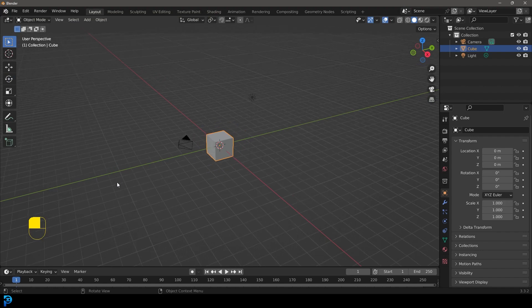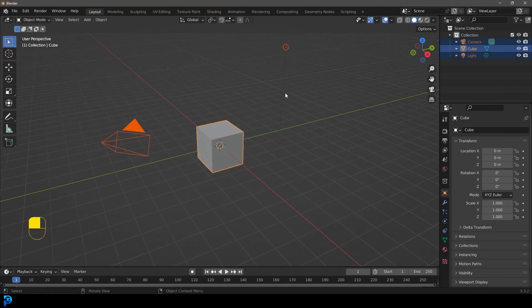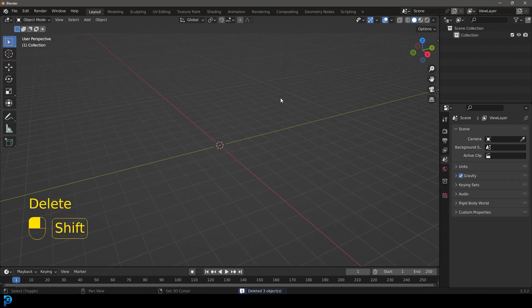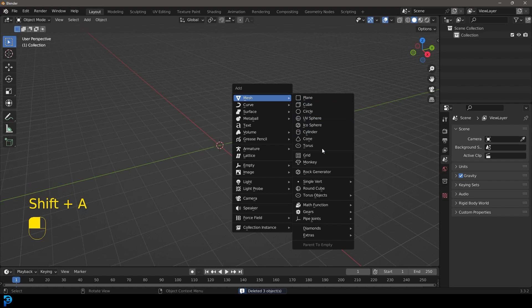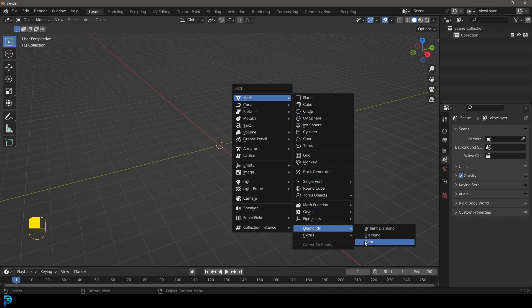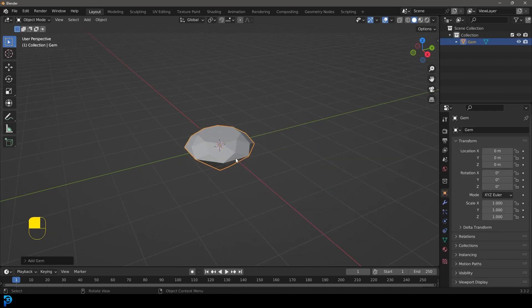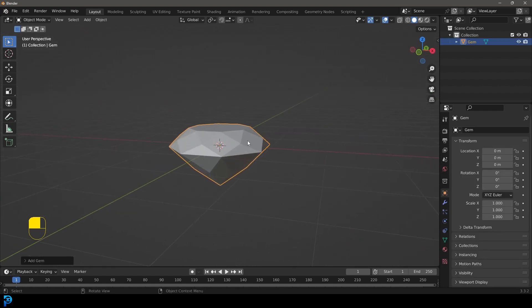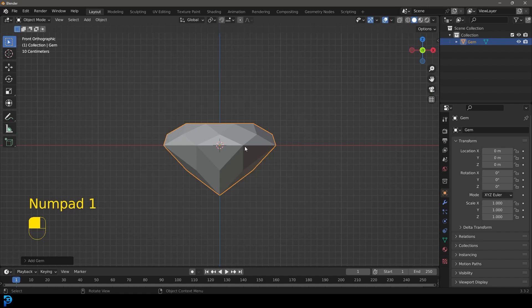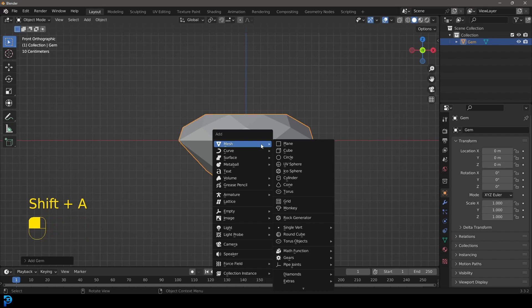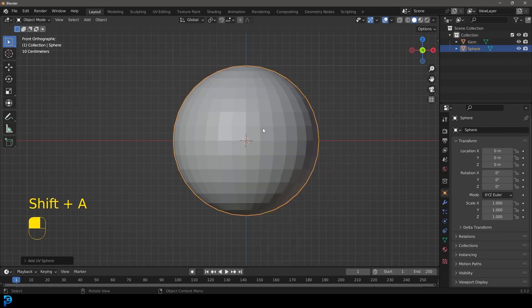Select all the default objects and just delete them. Then go Shift+A and go to your mesh options. If you go down now, you're going to see the extras option for diamonds. Let's go ahead and grab a gem because it looks better than the diamond option they have. So now we have this gem. We're going to go into our front orthographic view by hitting 1 on the numpad. And we're going to go Shift+A and add in a UV sphere.